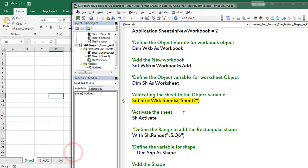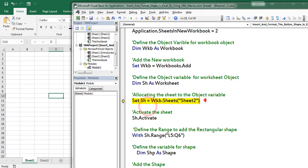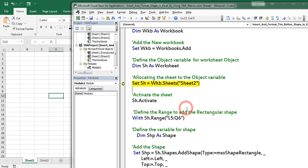Here I am going to add the shape in Sheet 2 of the newly created workbook. Hence I defined a variable named 'sh' with object data type Worksheet. Set sh is equal to — I consider Sheet 2, activating Sheet 2.